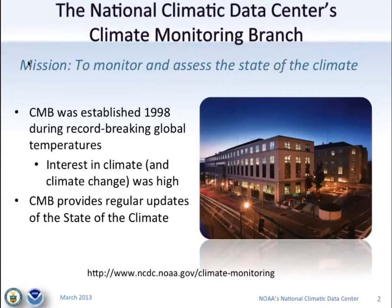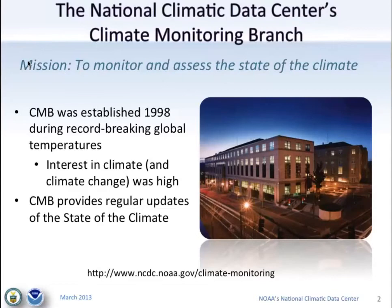I'm representing the climate monitoring branch, which has the privilege of representing much, if not all, of NCDC on a regular basis through a series of products and reports. We use the terms upstream and downstream quite a bit — that's basically how the data flows through the building. The monitoring branch is responsible for providing regular updates on the state of the physical climate system.